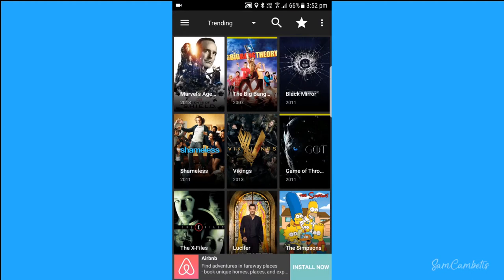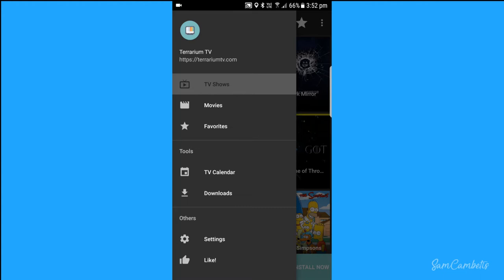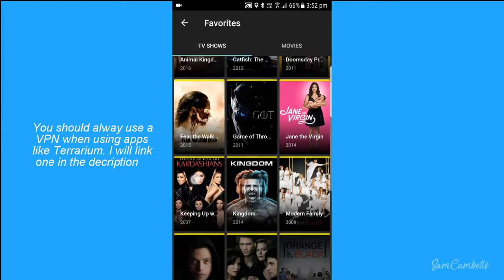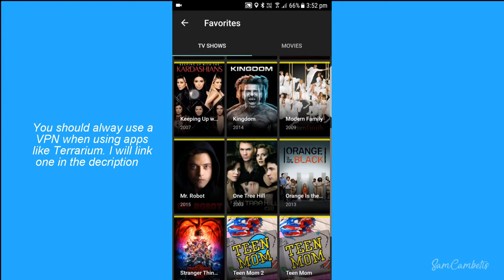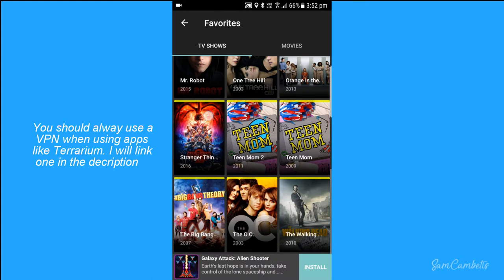Okay so this is the Terrarium app. Up the top we have a menu, and in the menu we have TV shows, movies, and favorites. Favorites is where we can save all the things we want to go back and watch later, so it's easier to find.